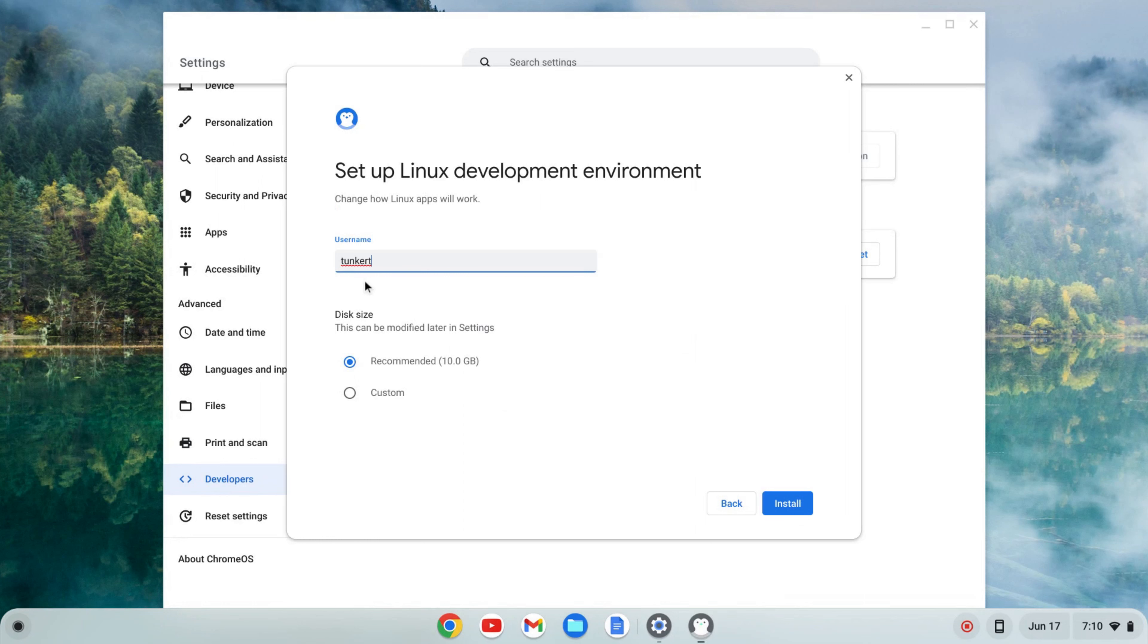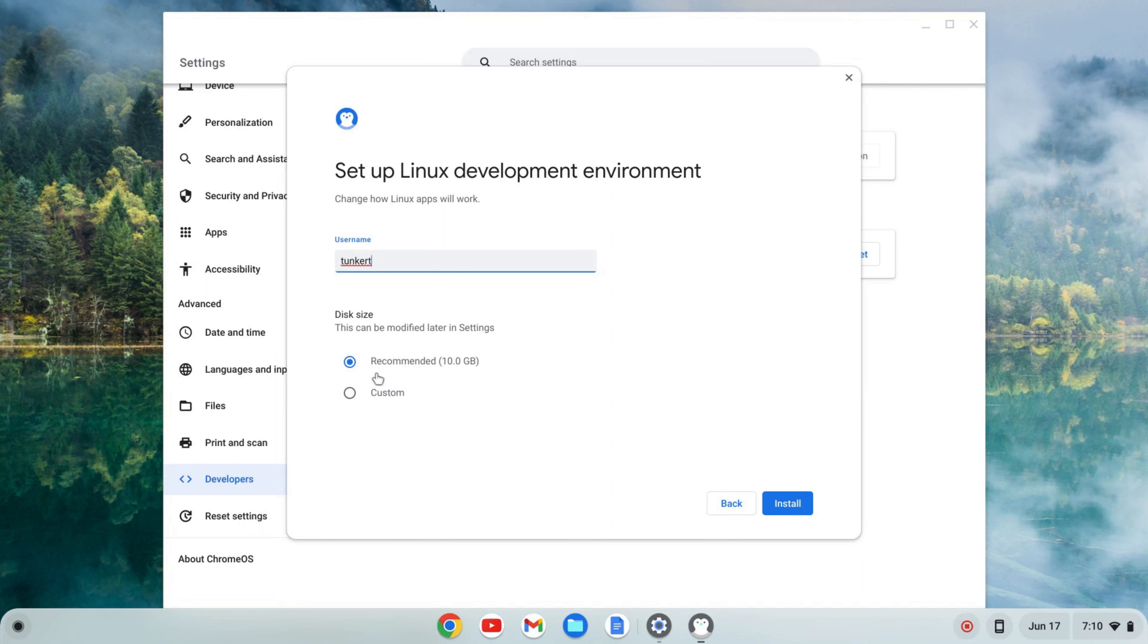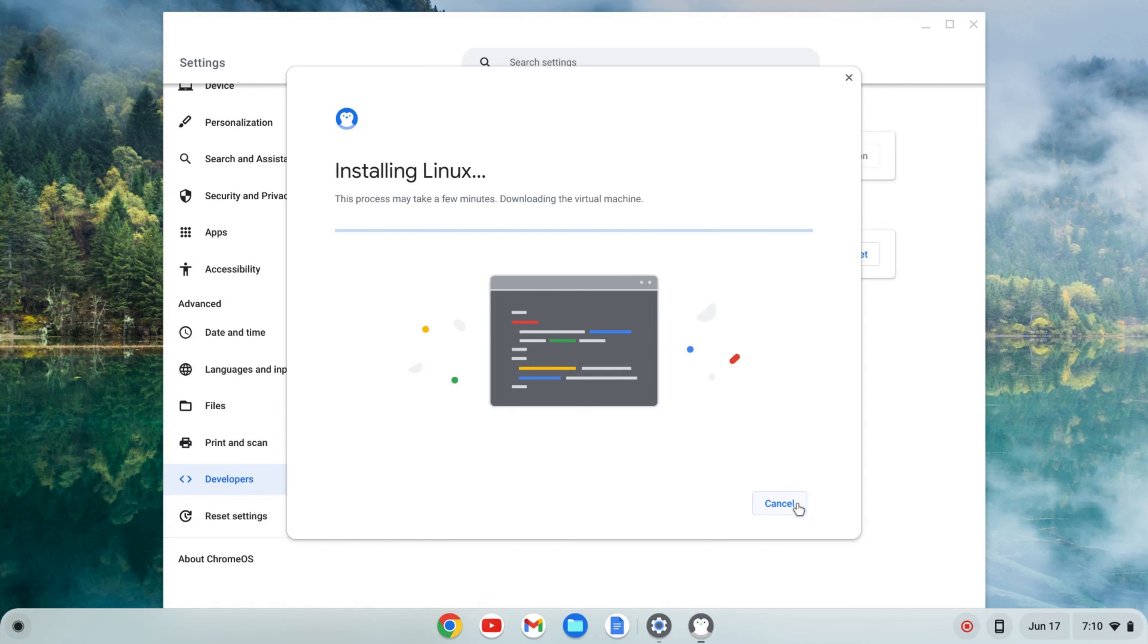It'll give me a username which is based off of my email. I'm going to keep that as is and a recommended disk size which can be changed later. I'm going to keep that as is. I'm going to click install and that's going to take a few moments so I'll come back once that's done.